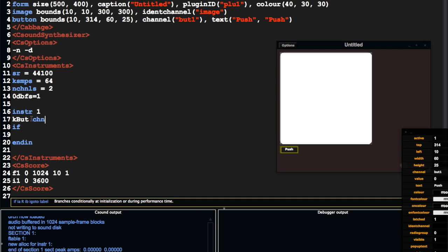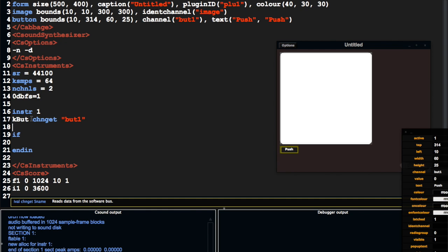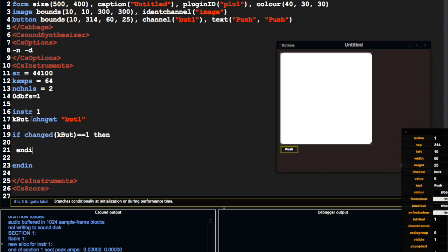So let me just grab the value of this button, and I'm going to say if changed kbutt is equal to 1. The changed opcode is one that we use a lot with Cabbage because we want to know if a widget is changed. This will tell us as soon as somebody presses this button.